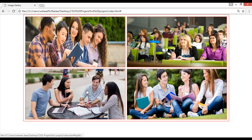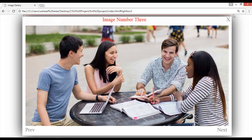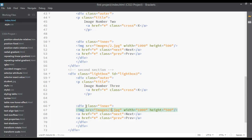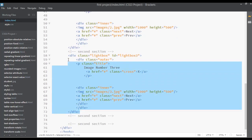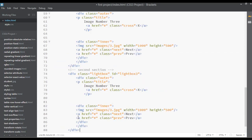Save this and refresh. Click on image number 3 — image number 3 is also working. One more time, copy this for the last time and paste it here.